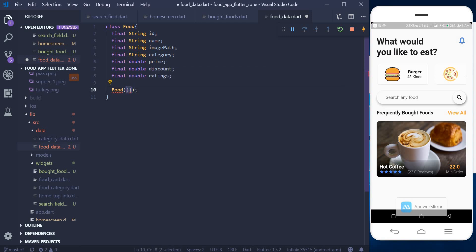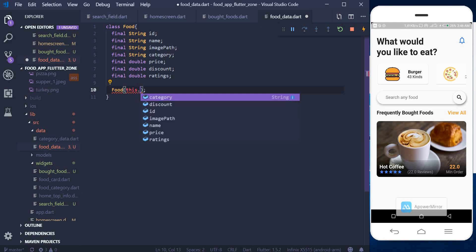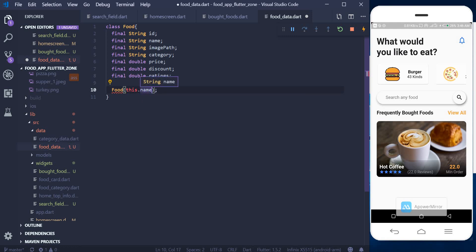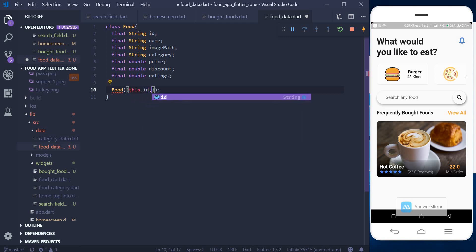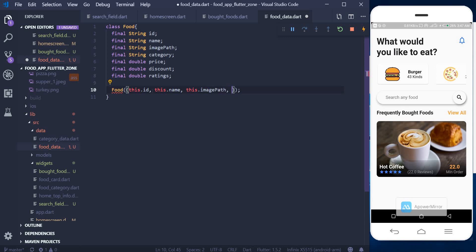I'm going to make the constructor use named arguments by wrapping with curly brackets — that way I can specify the name of each argument before passing in the value. Without the curly brackets it becomes a positional argument, meaning I'd have to pass values in the exact position order. Using named arguments also makes parameters optional, so you don't have to worry about argument position.